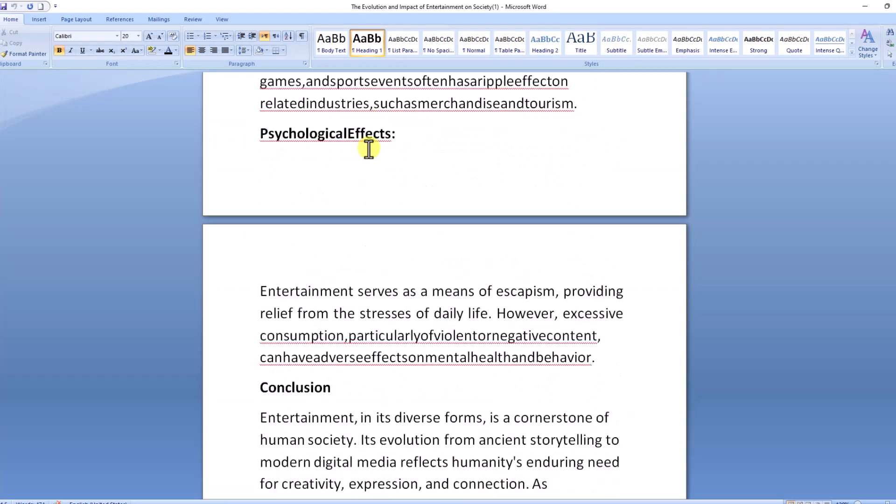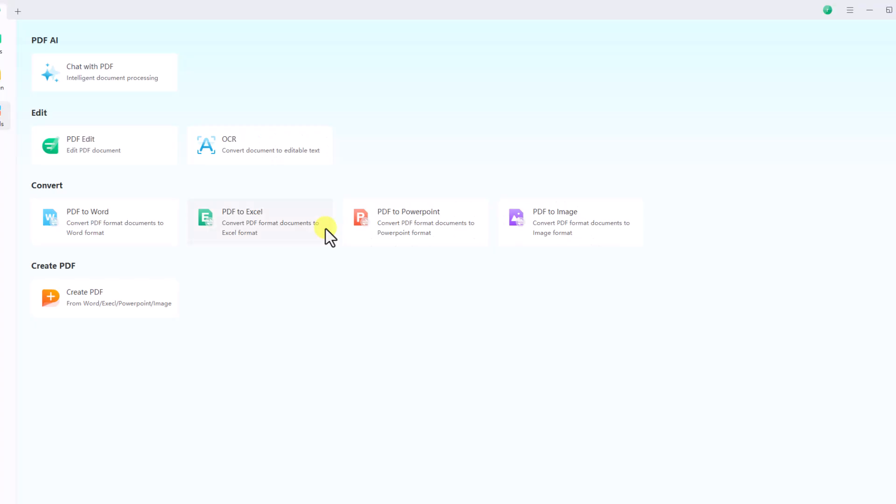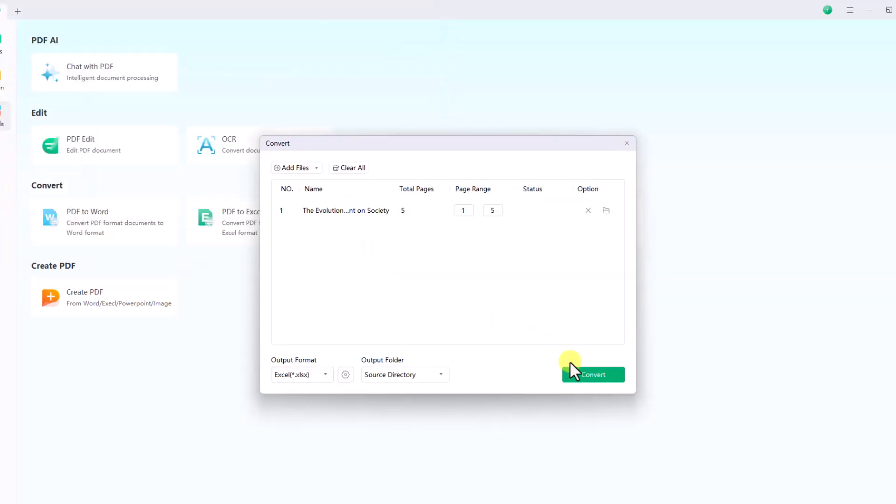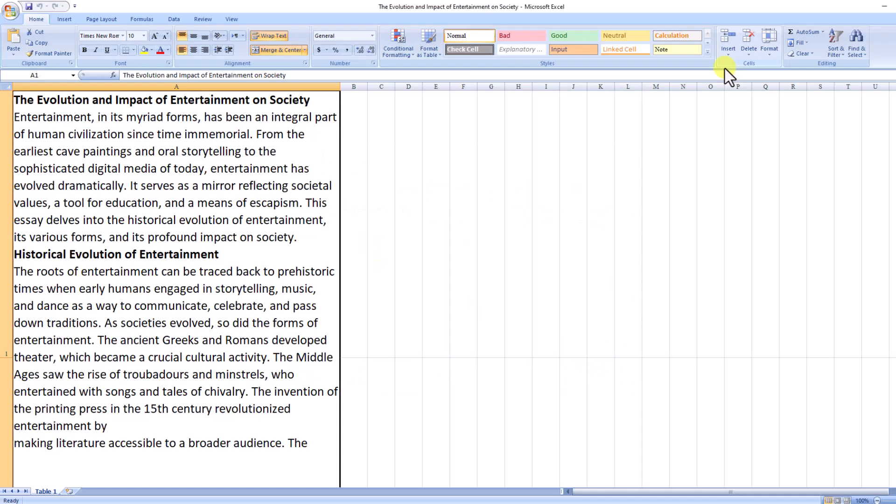Click on PDF to Excel converter, upload your file, and click convert. Here is your PDF converted to an Excel spreadsheet.